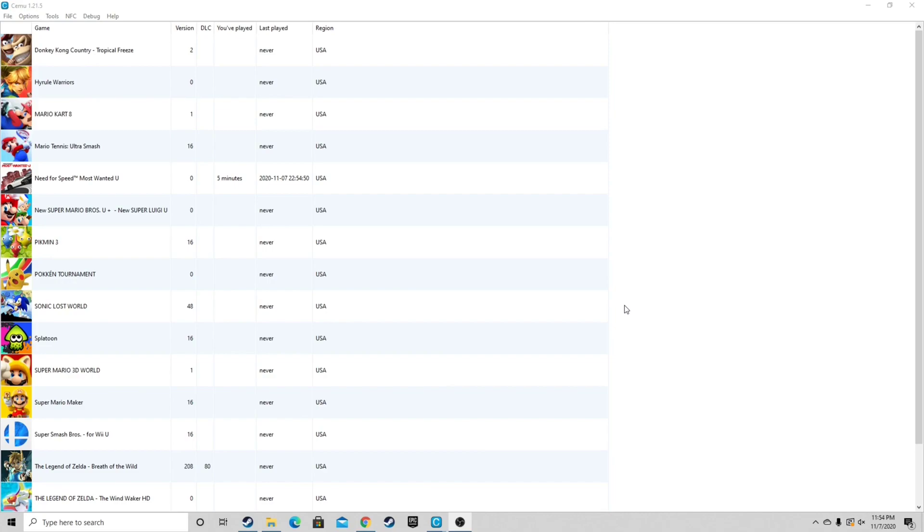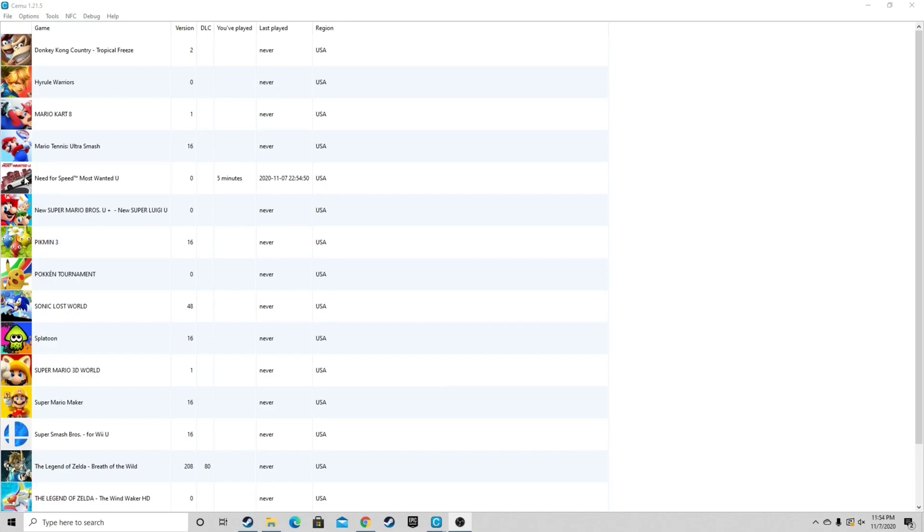So I decided to show you guys the best settings that will give you guys the best experience possible using this emulator. Now I won't be able to load this game up and show you guys gameplay because of copyright issues. So I'm going to have to load up a game that's not made by Nintendo. And I'm going to have to load up Need for Speed Most Wanted U. Now just to show you guys what I'm working with,